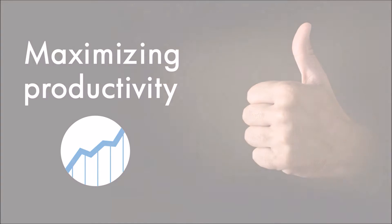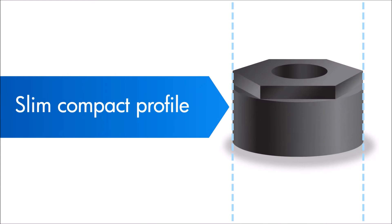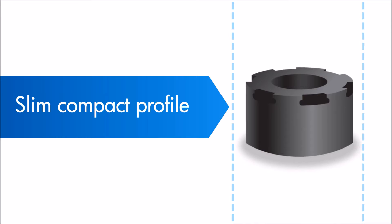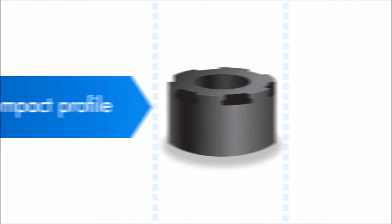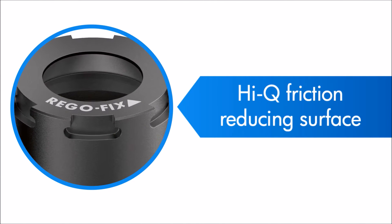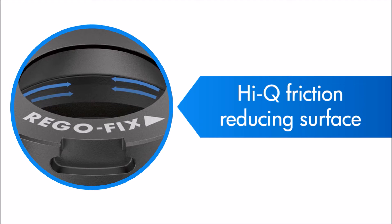Its slim, compact profile makes it easy to use in the tight confines of a Swiss automatic machine, while a special high-Q friction-reducing surface treatment allows for higher clamping force.